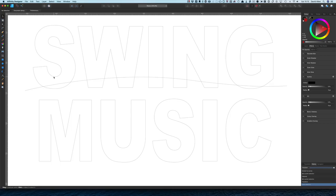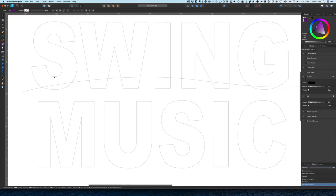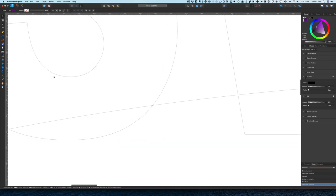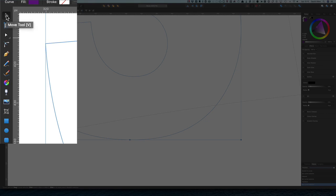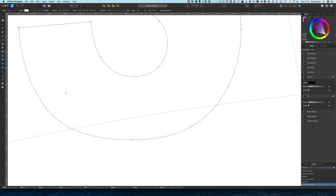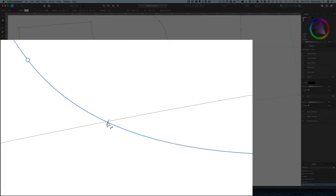Let's start by working on the S — zooming in a bit closer so we can see it better. I've got it selected with the ordinary selection tool — the move tool — and now I'm going to use the node tool. When I get closer to the line, you can see it gives me a little marker to show where the node is going to be if I want to put a node in there. I just tap on it once and it's turned into a node.